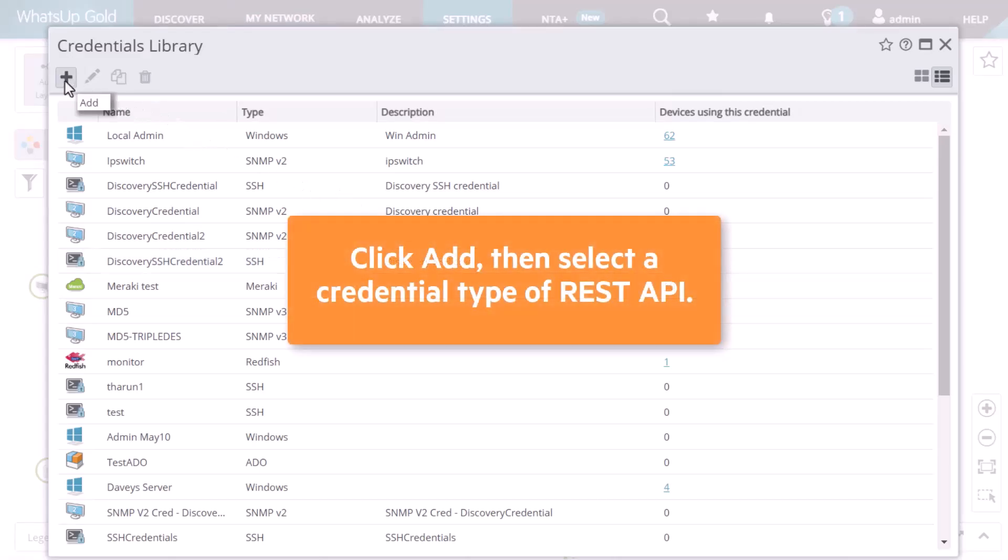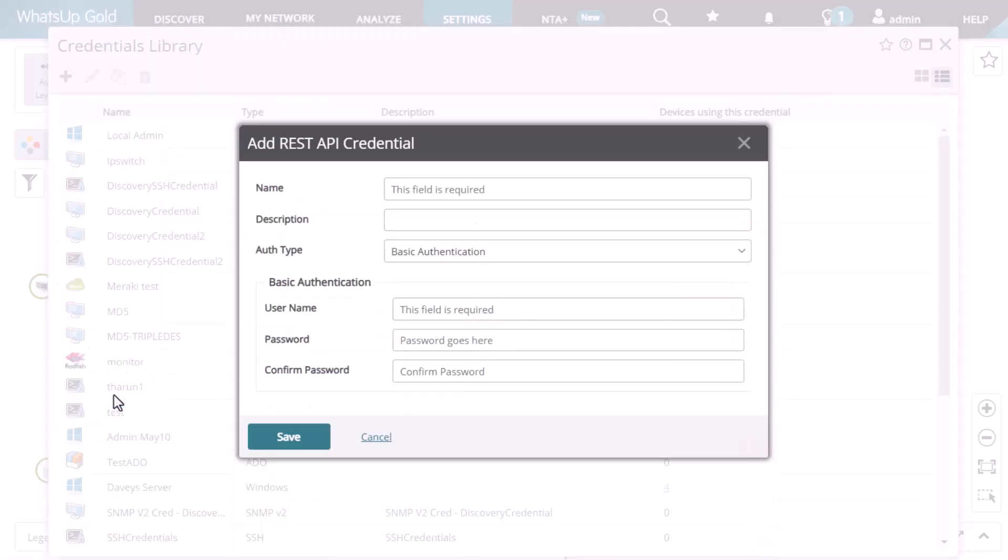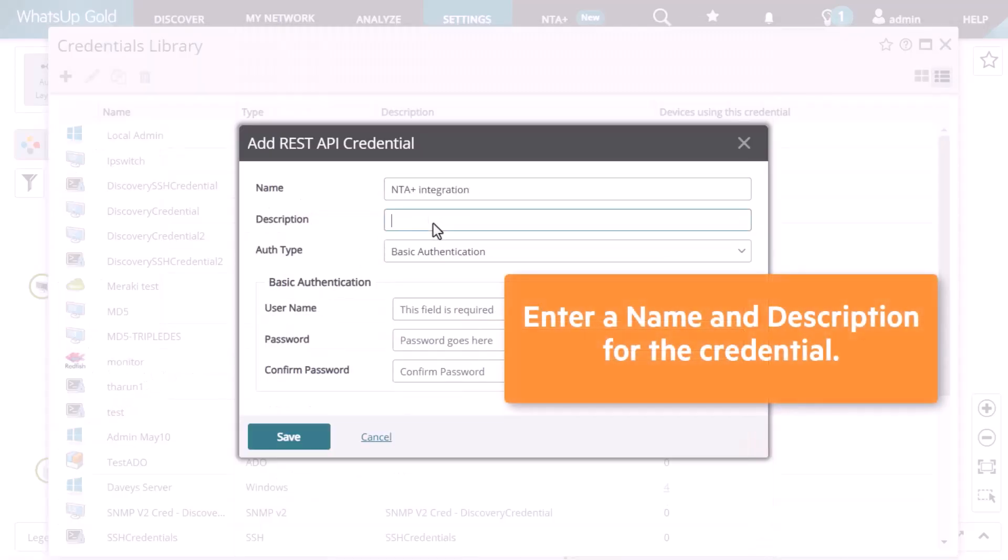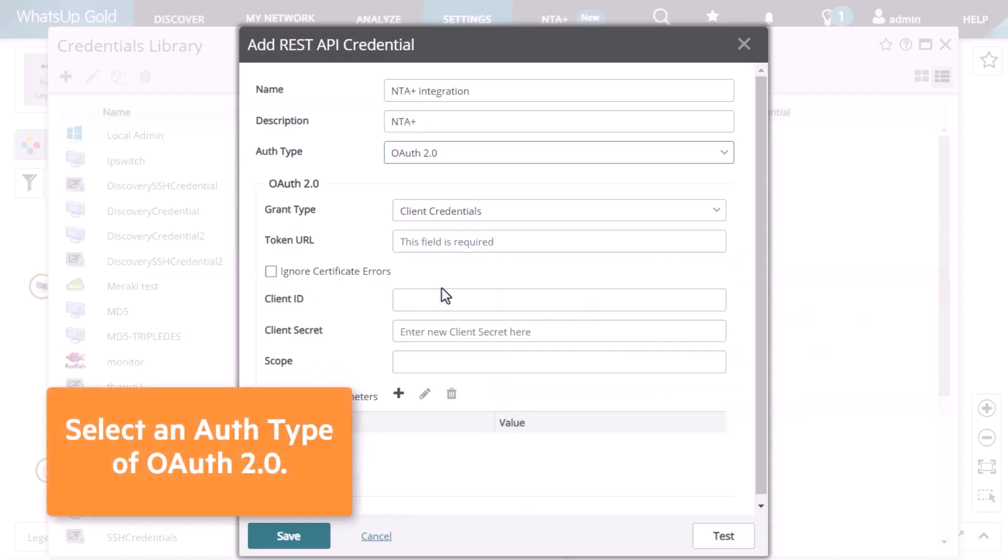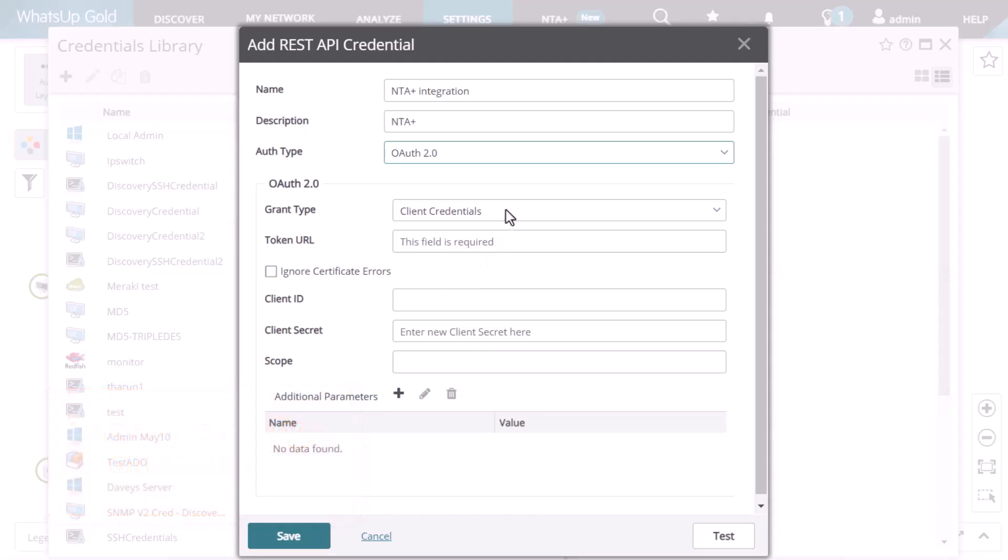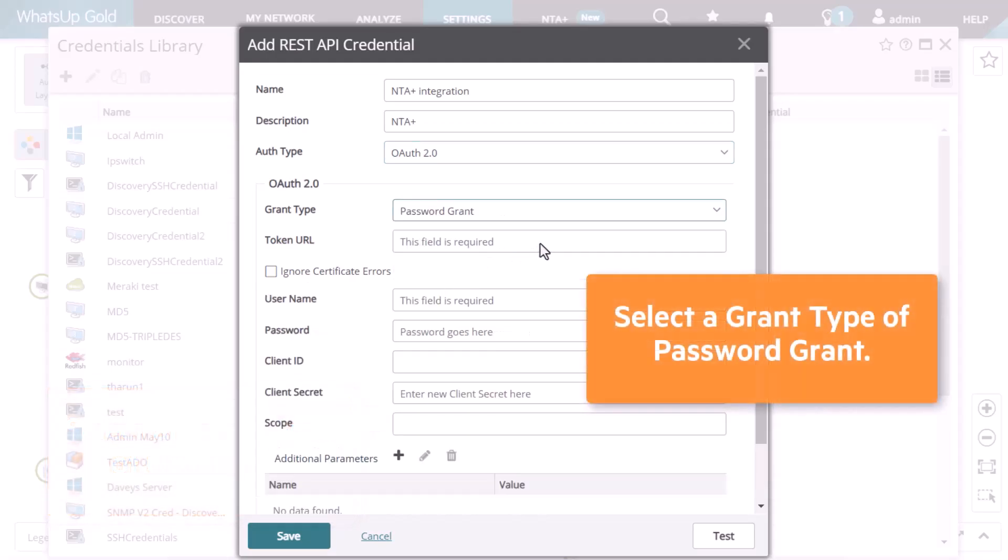Click the Add icon, then select a credential type of REST API. Configure the new credential for your NTA Plus Collector by entering a name and description for the credential, then select an auth type of OAuth 2.0. Select a grant type of Password Grant.